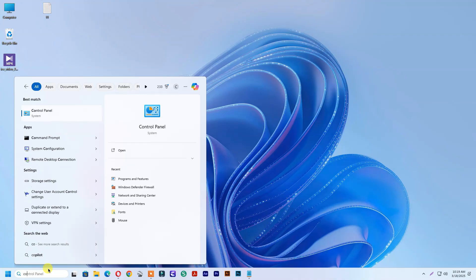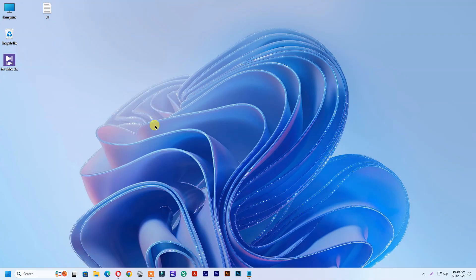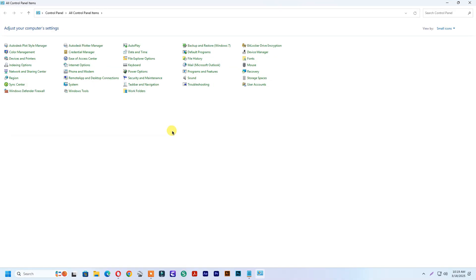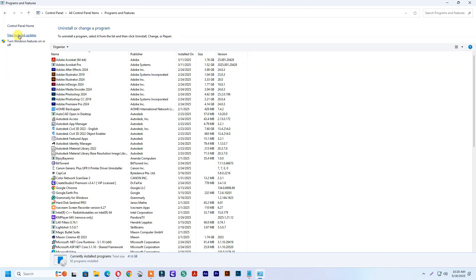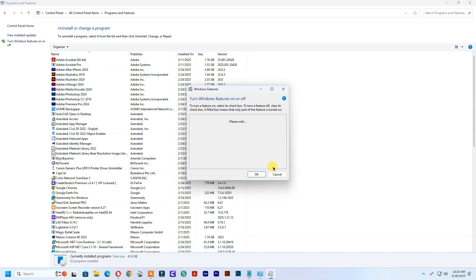Then go to the control panel. Click Programs and Features. Turn Windows Features on or off.